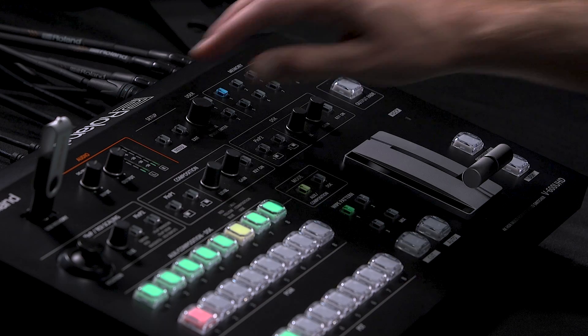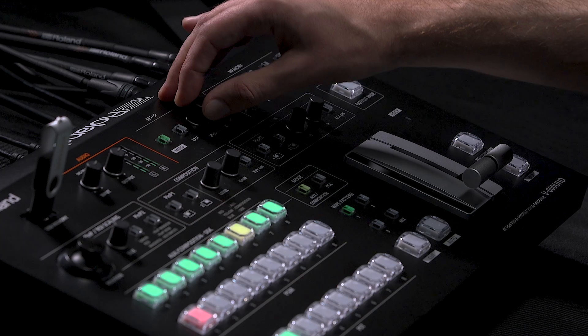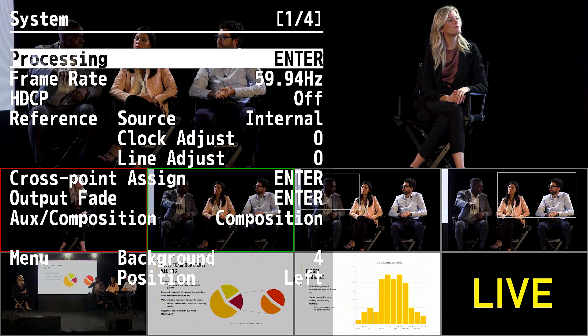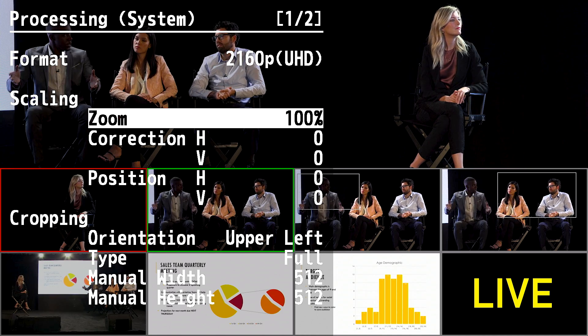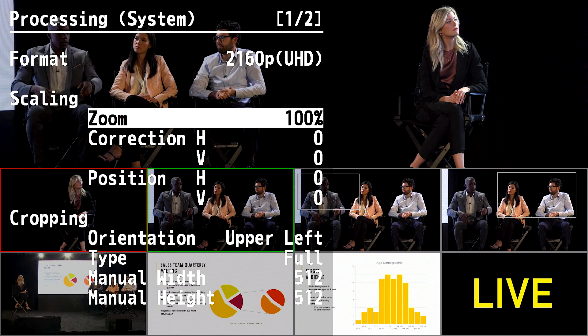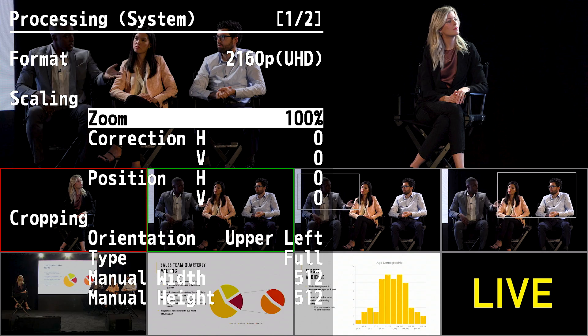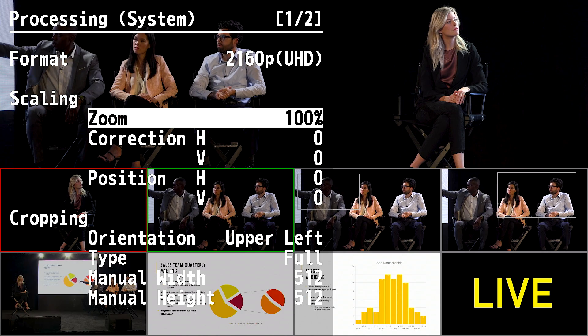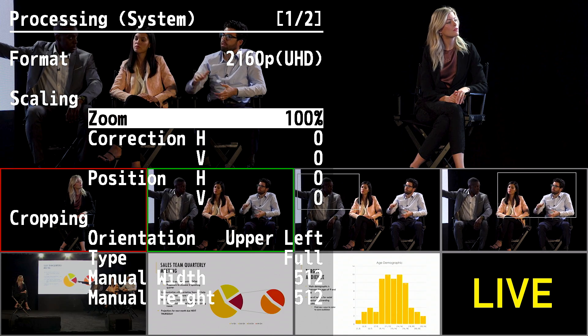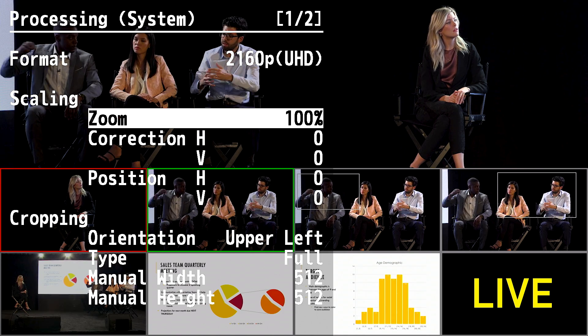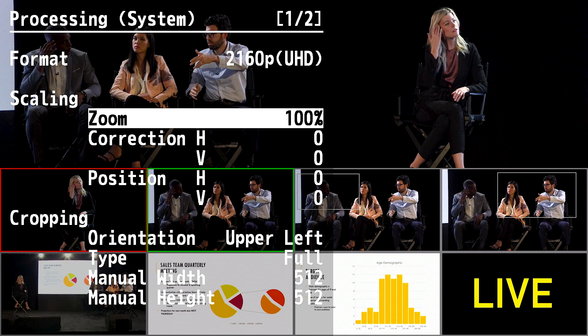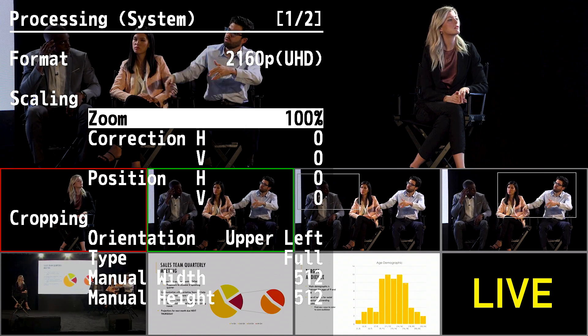Next, I'm going to show you the output scaling options. Press the menu button and go into system followed by processing. Here you can make adjustments to the zoom and position of the output video, as well as make corrections to the aspect ratio.